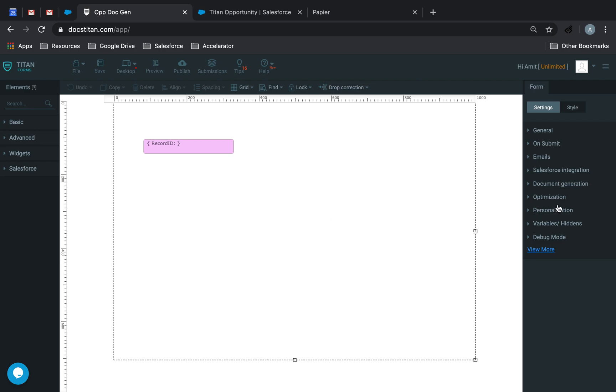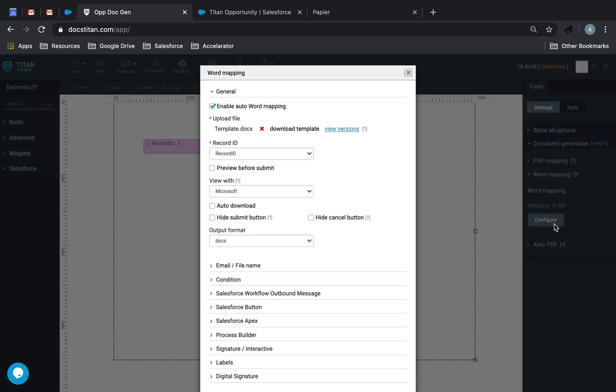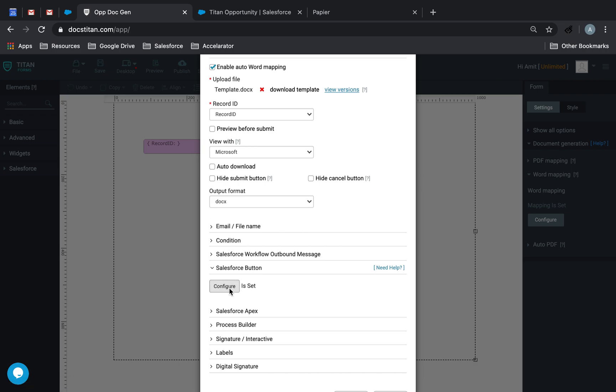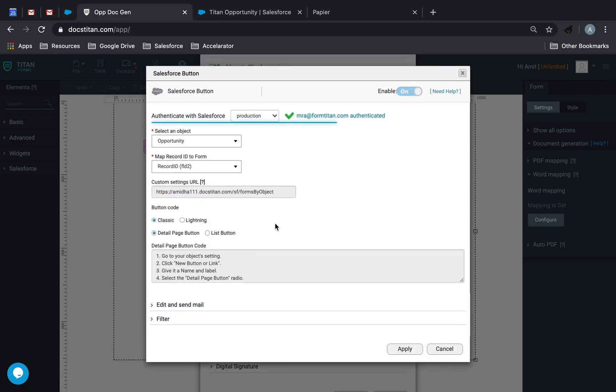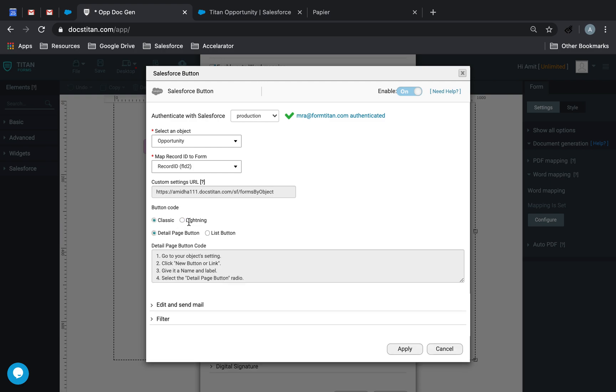Next step, what you want to do is you want to go over to document generation, word mapping, configure. Click on Salesforce button, configure. Click on lightning, button code if you're in lightning, classic if you're in classic.